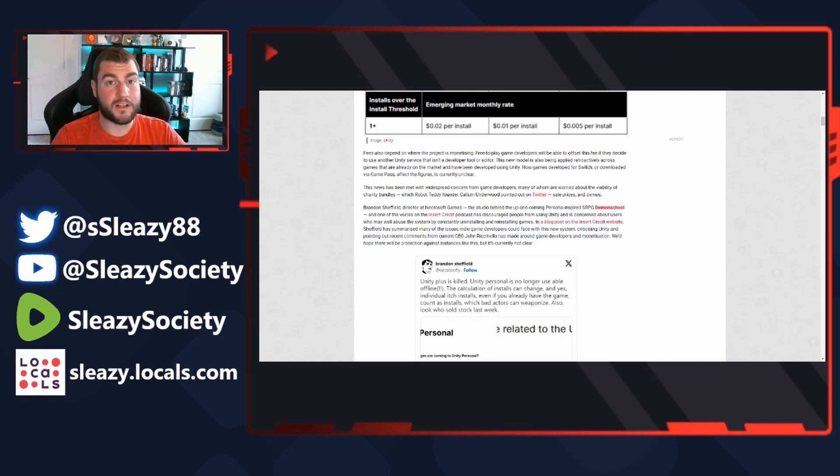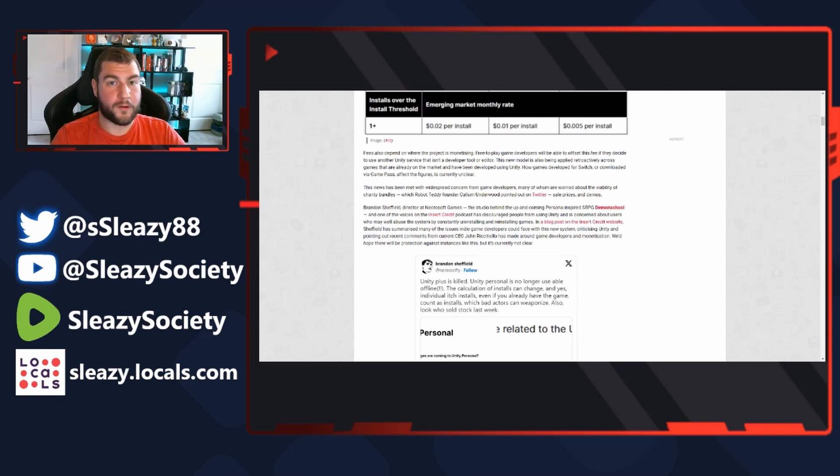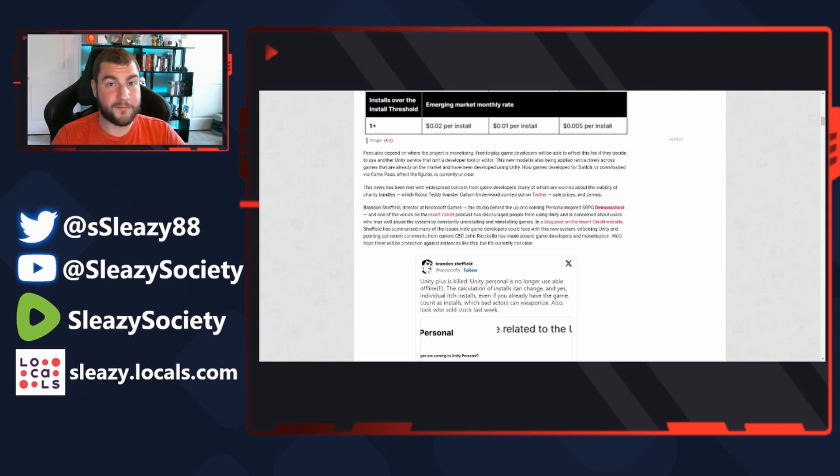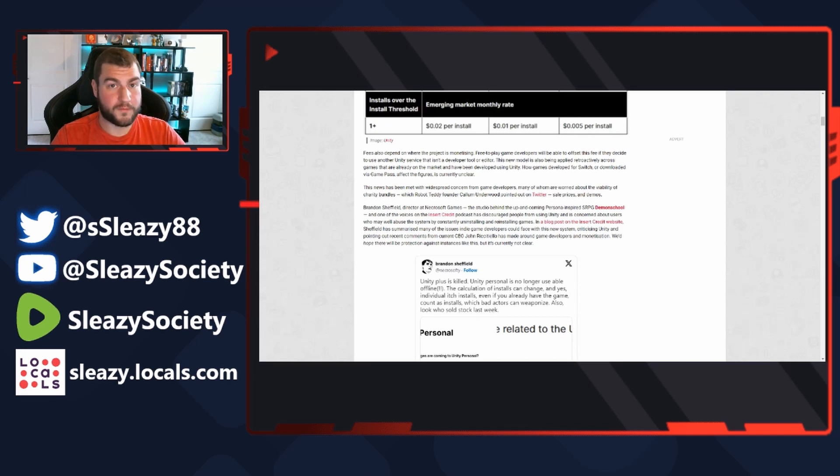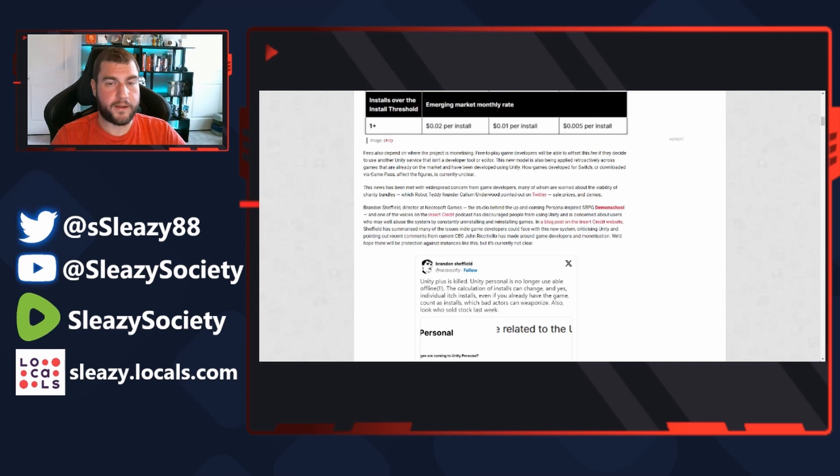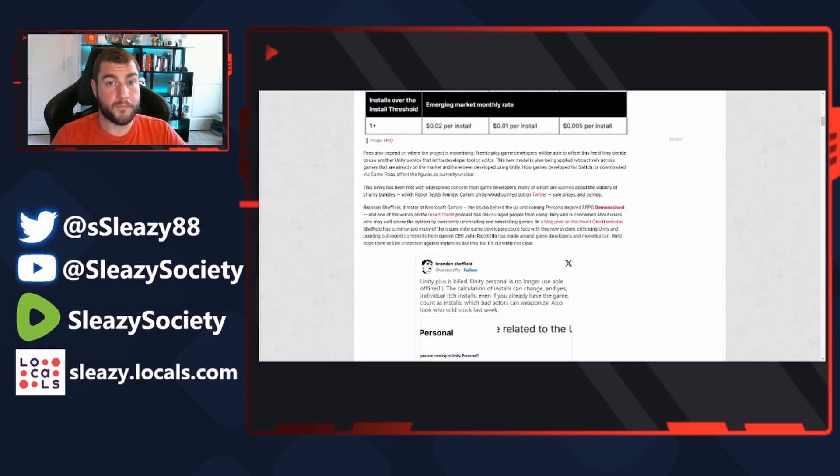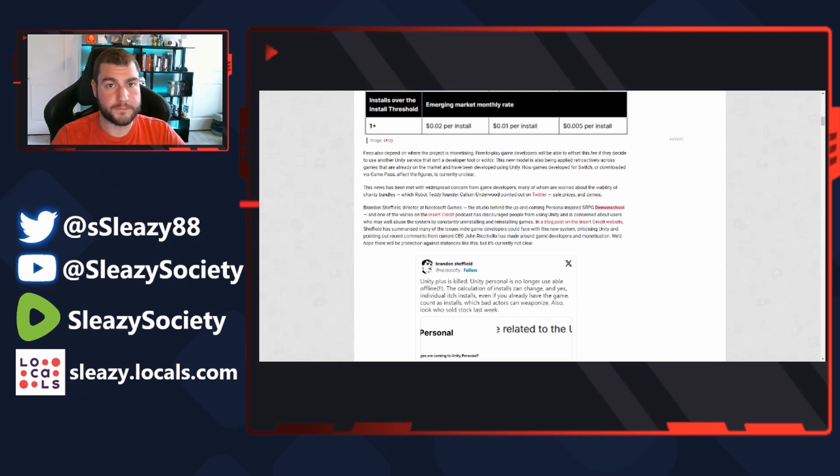How games developed for Switch or downloaded via Game Pass affect the figures is currently unclear. This news has been met with widespread concern from game developers. Many are worried about the viability of charity bundles, which Robot Teddy founder Calum Underwood pointed out on Twitter - sales prices and demos. So if you do like Humble Bundle and three of the games are Unity, you can get games dirt cheap in a bundle, you can almost get the game for free and actually cost the developer money.